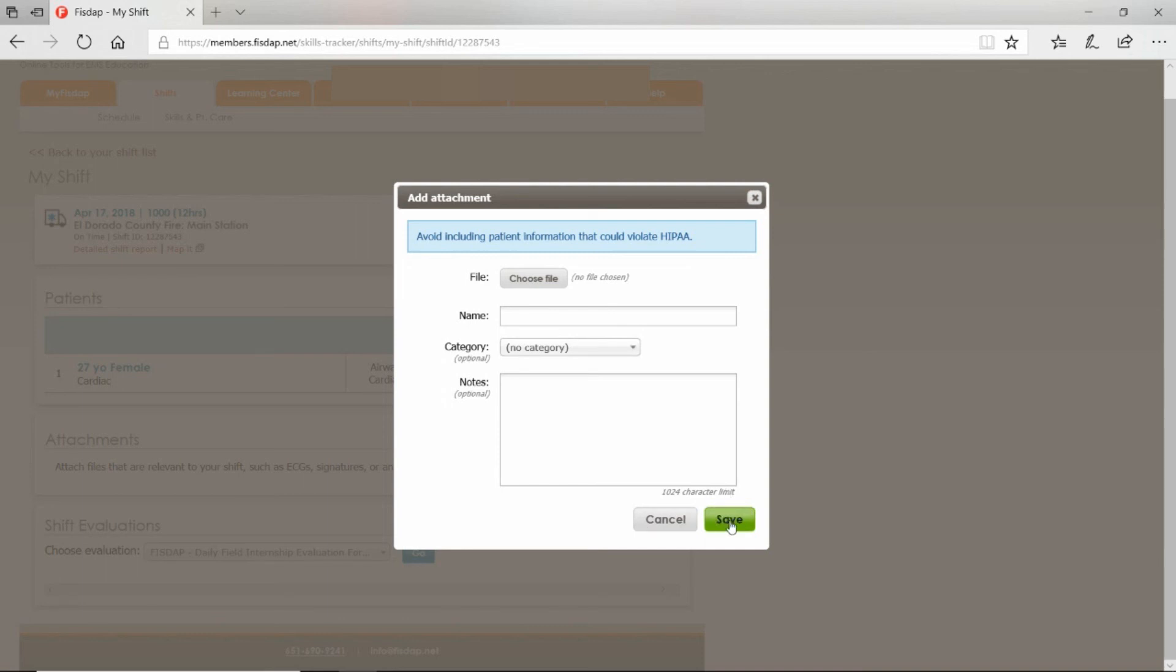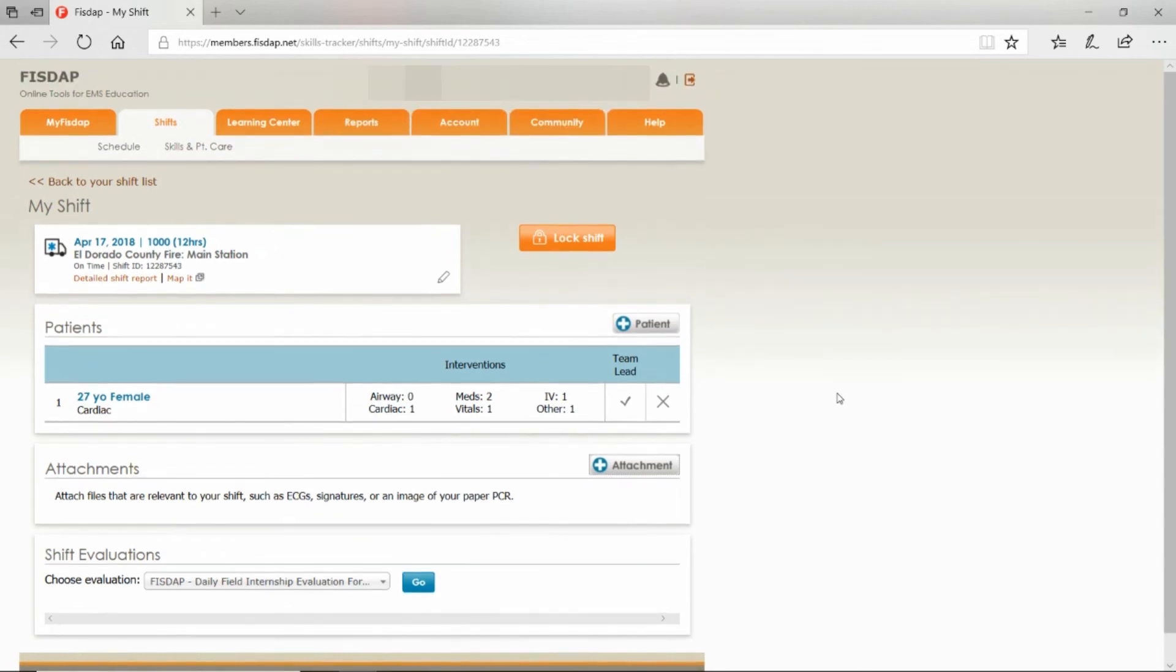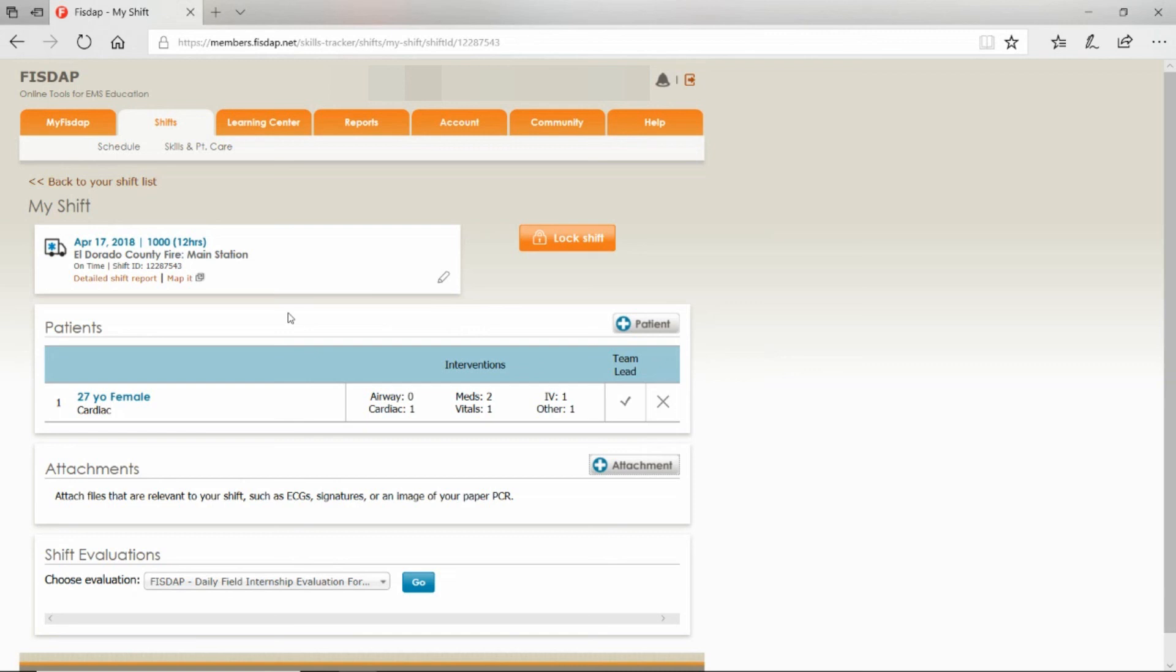Once you're done, lock your shift and your shift will be locked. If for any reason you want to unlock your shift, you would have to email your instructor.